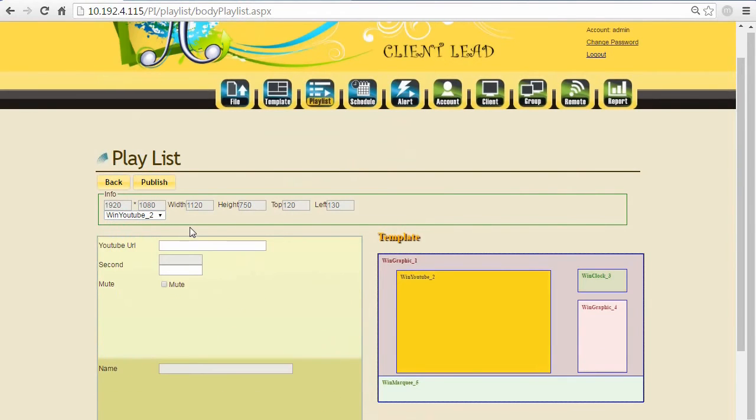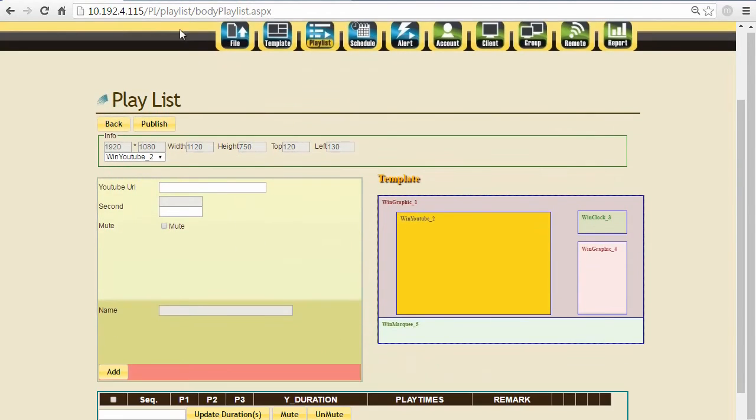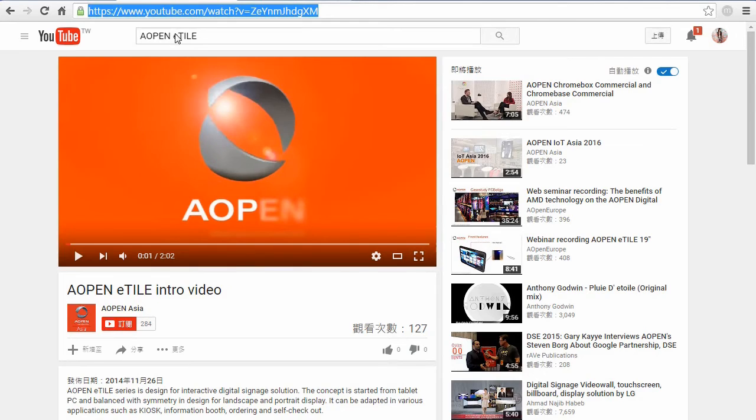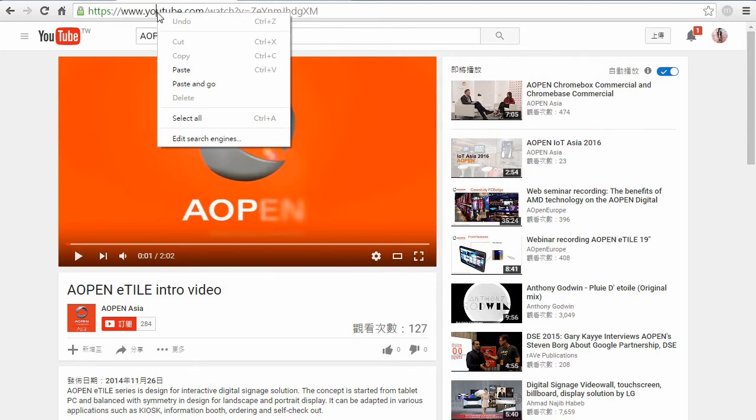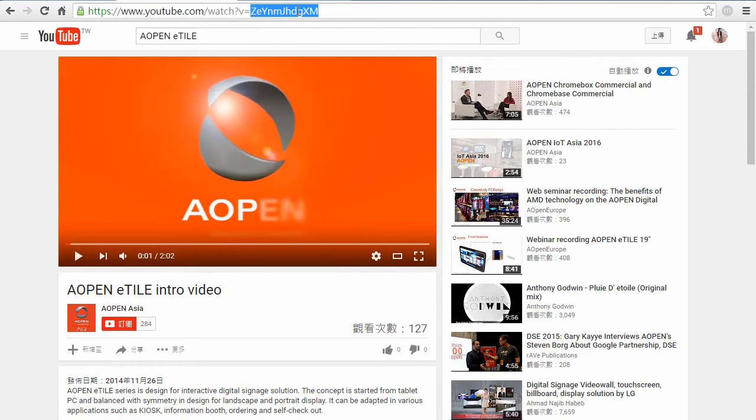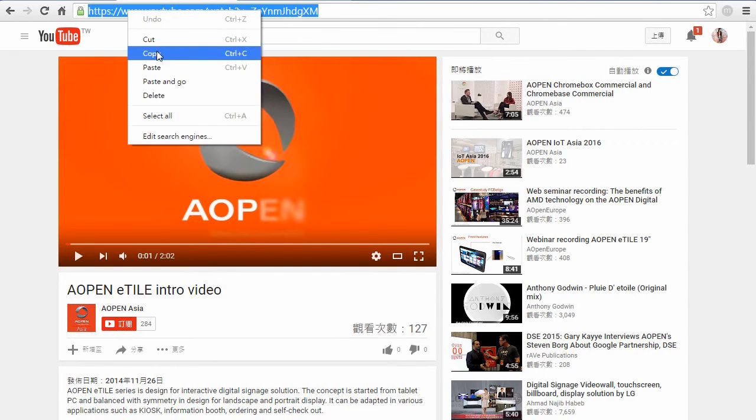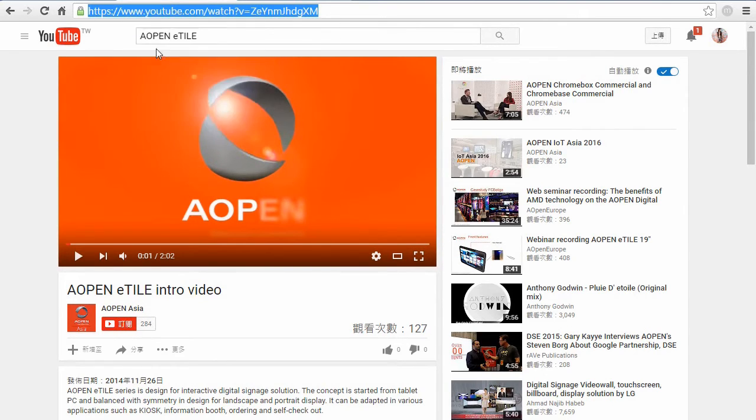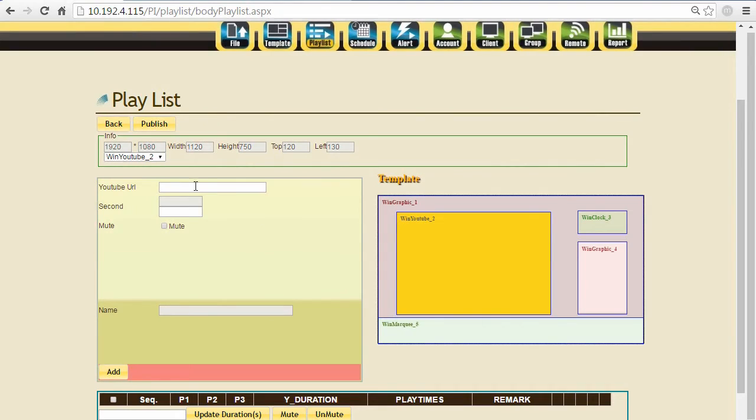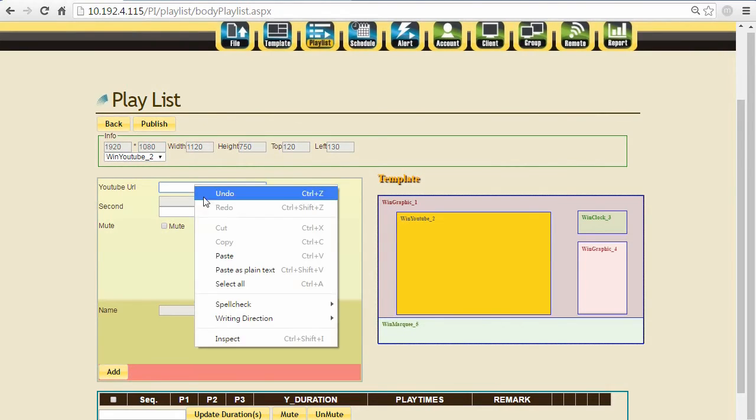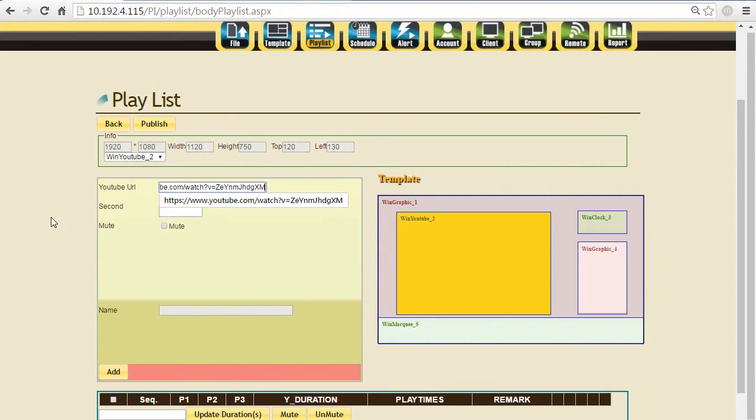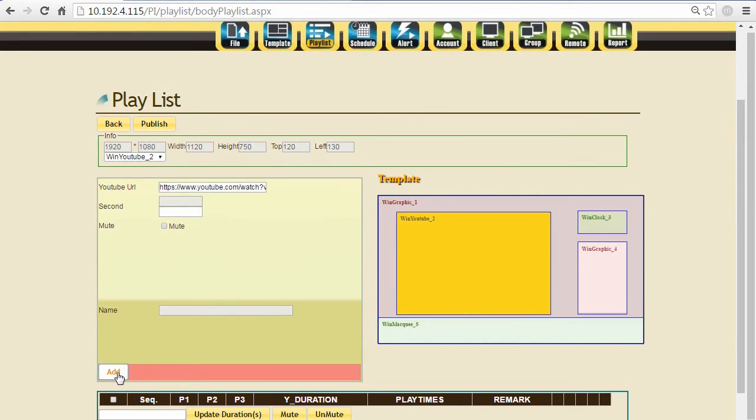For the YouTube section, copy the URL link of your YouTube video and just paste it right here. It will show the specific video of your YouTube link.